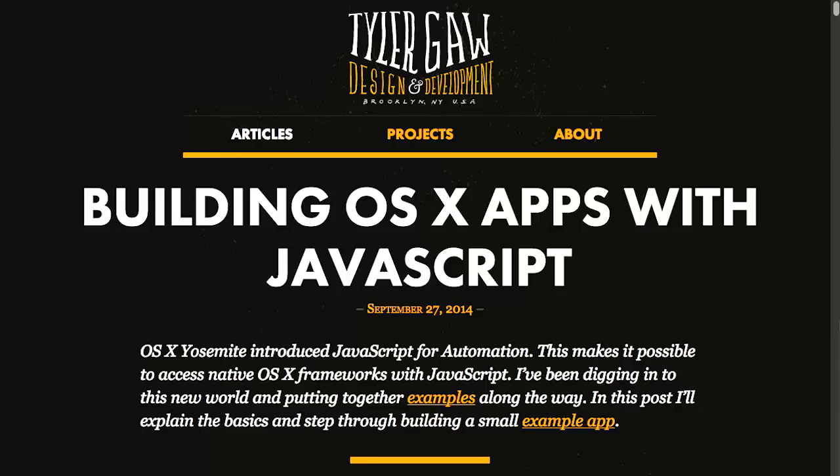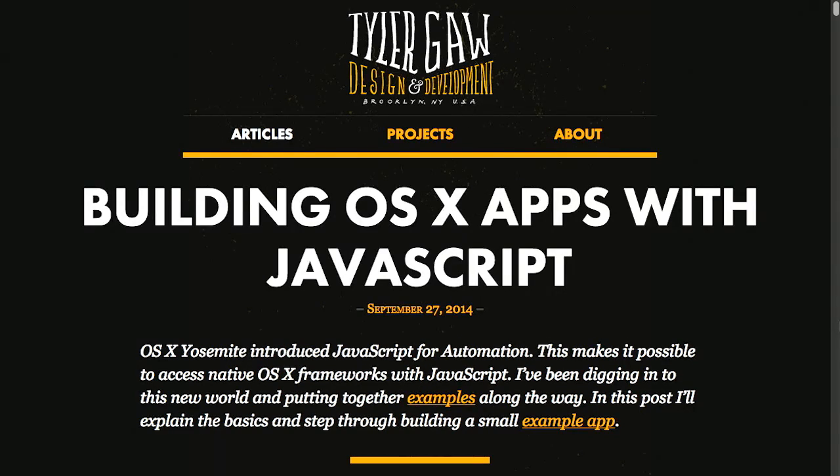First up, we have a very thorough blog post from Tyler Gaw on building OS 10 applications with JavaScript. In OS 10 Yosemite, JavaScript is now a first class citizen for building native OS 10 applications.